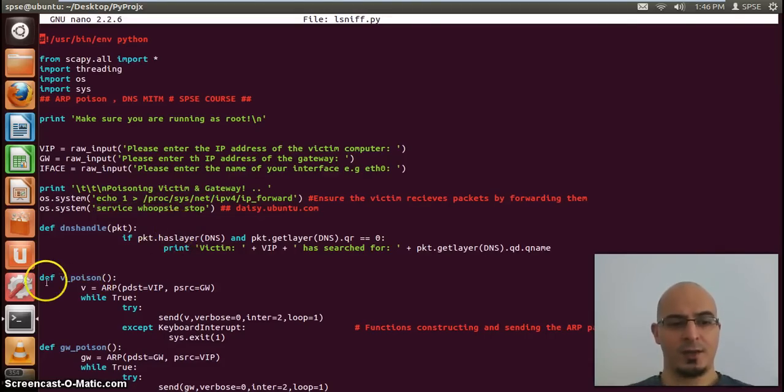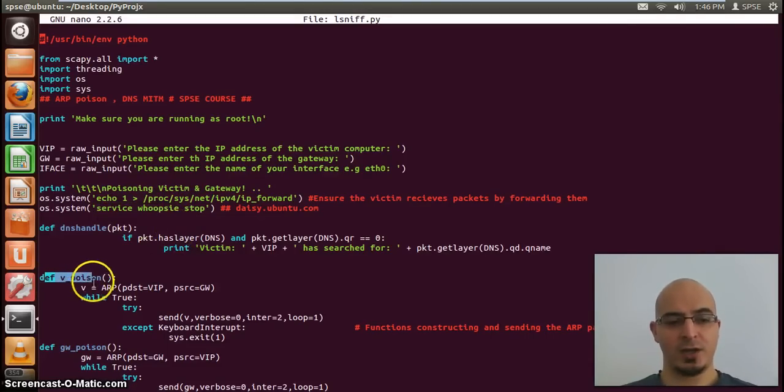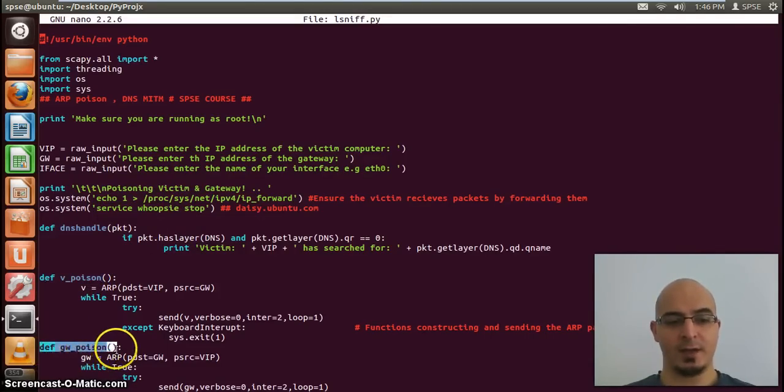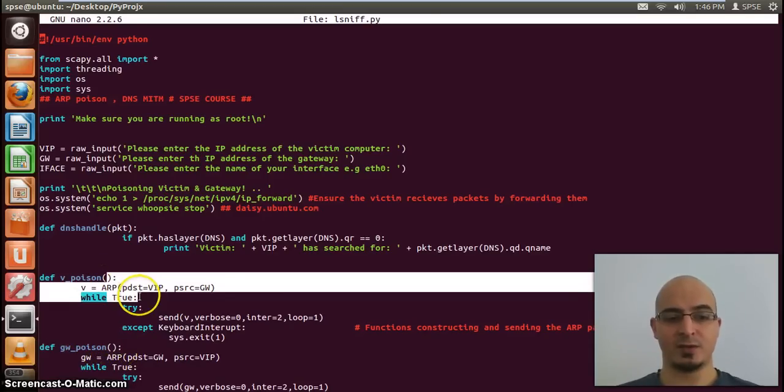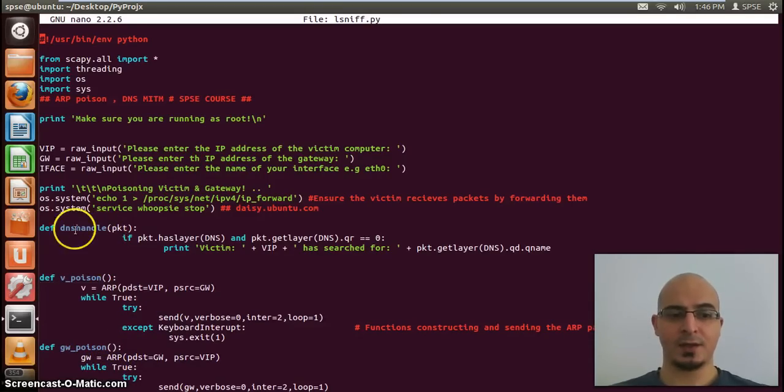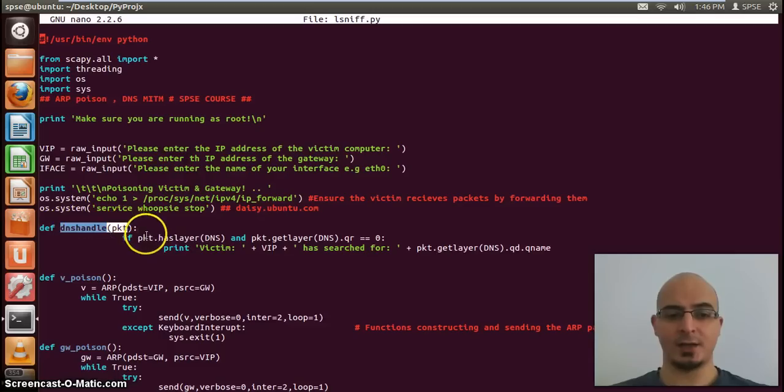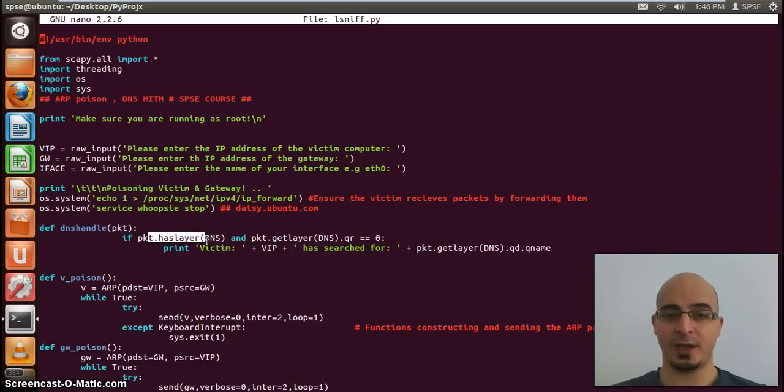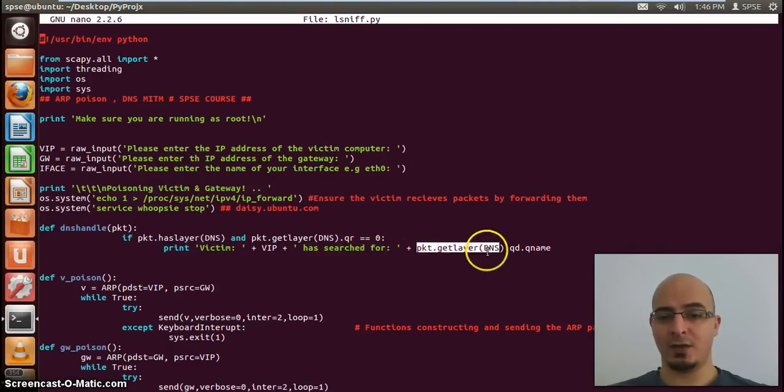These two functions here are what actually poisons the victim and the gateway. They're in separate functions because they're in separate threads. And this function here is the DNS handler. This actually goes into the sniff packet from the victim and draws out the query that he's asking for.